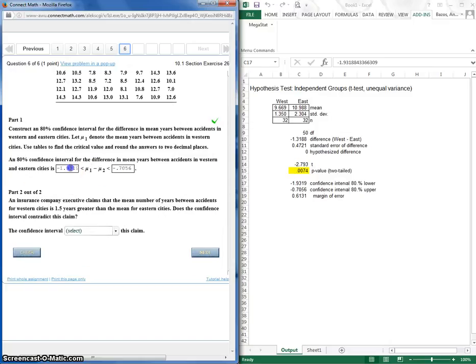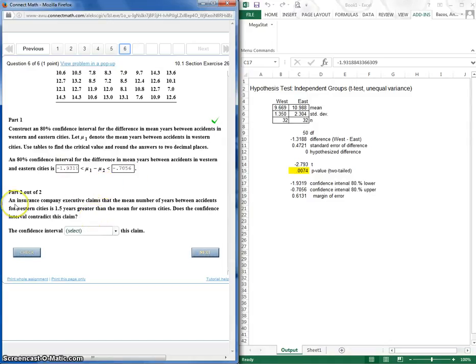Nice. So there's my lower and upper limits for my confidence interval. So that is my confidence interval. So what does this mean?